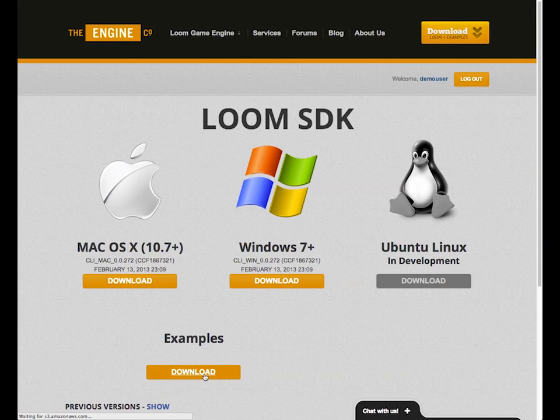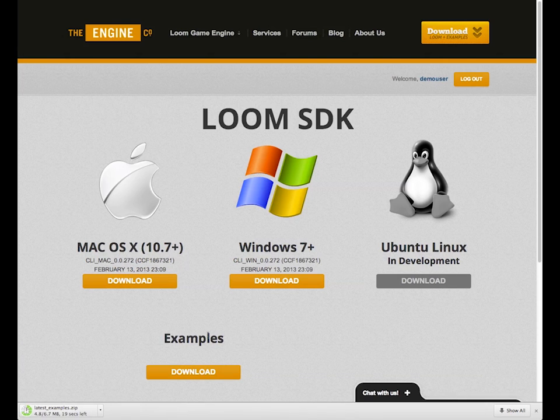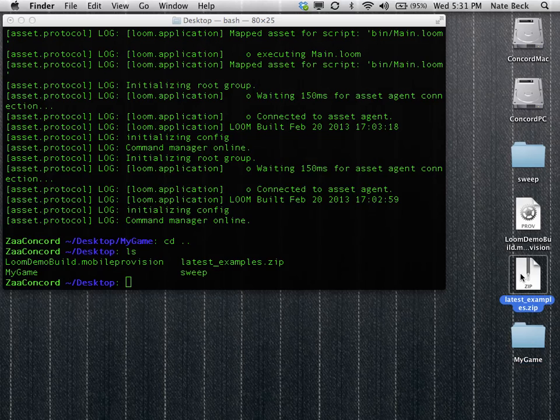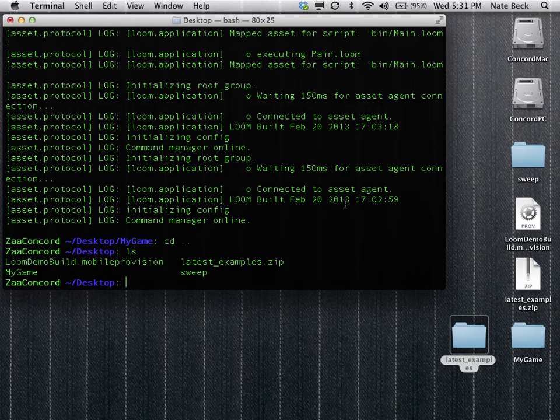So the first thing to do is to go to theengine.co, hit the download link, and then download the examples. That'll pull down a zip. When you open up the zip, you'll get a folder with a bunch of examples in it.